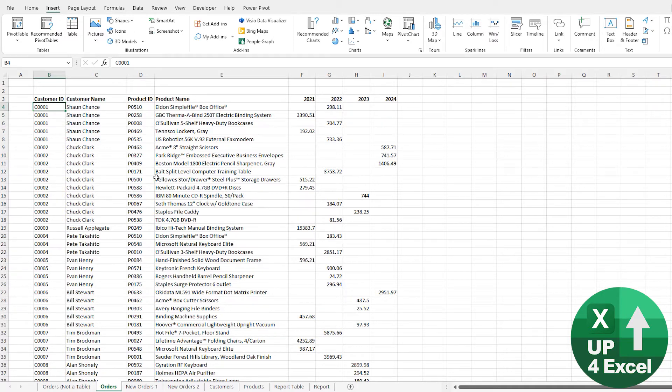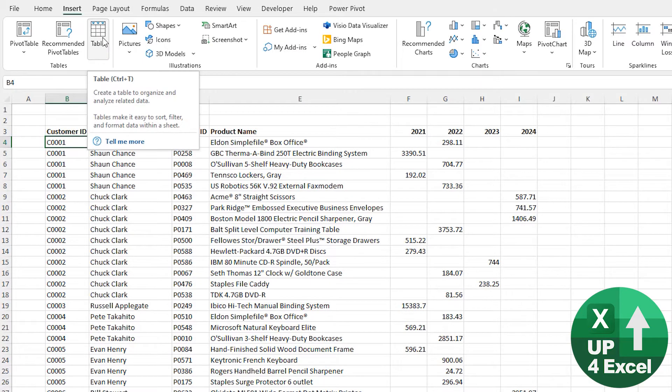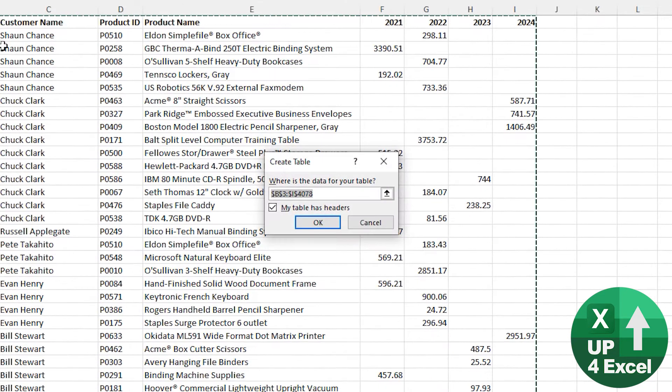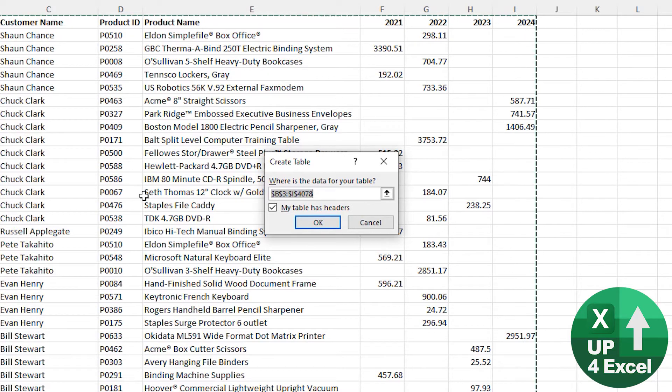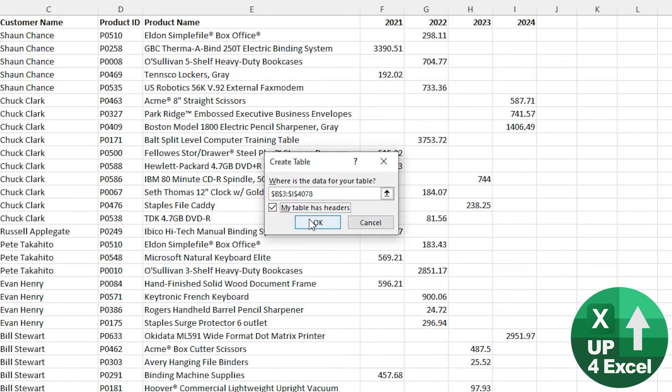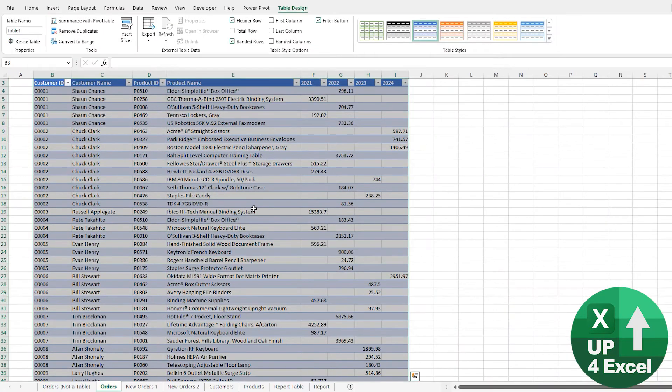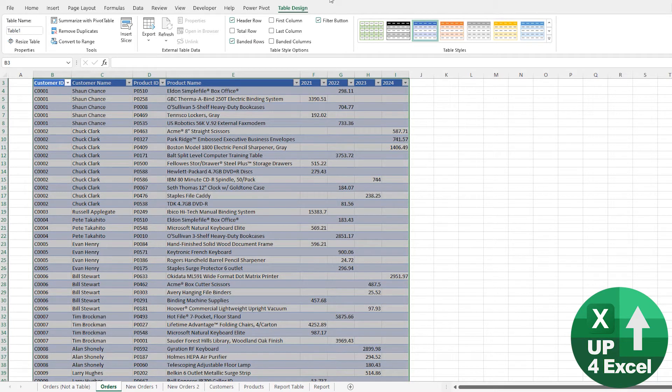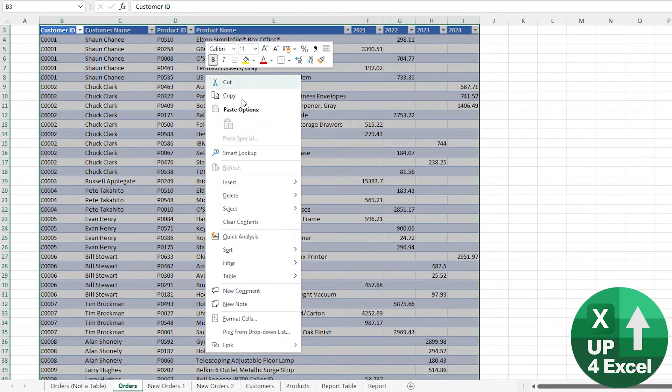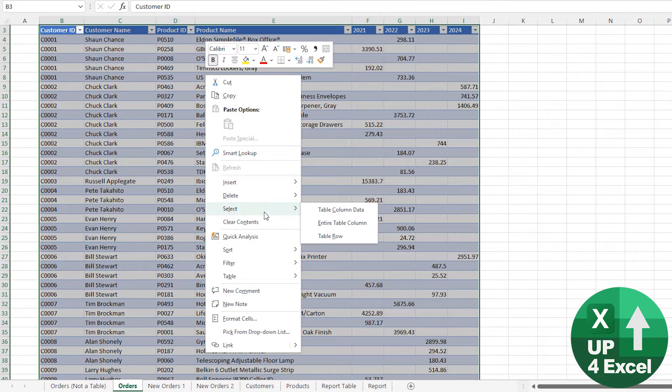To turn something into a table, you go on the Insert menu and you hit Table. As long as you're inside a collection of data, it will make an assumption about where that data is or make an assumption about headers. You can tick or untick that, but basically you hit okay. This is now a table. You'll see that we now have a Table Design menu, all of these whole new bunch of features open, plus a new right-click menu associated with tables.